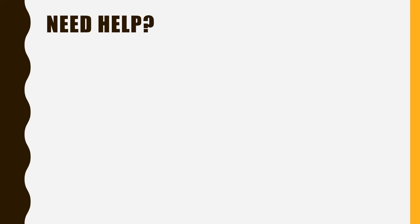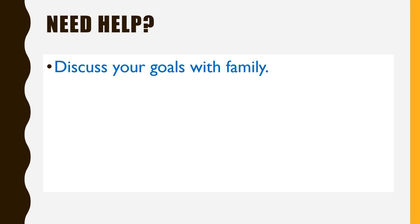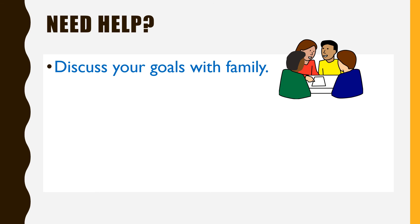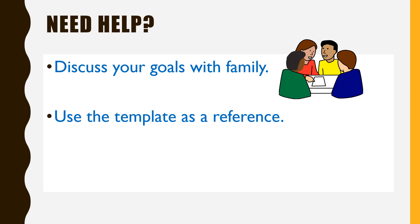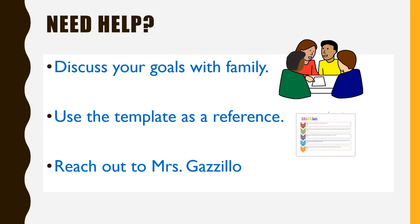Do you need help creating SMART goals? Don't hesitate to discuss goal setting with members of your family. There is a template on the lesson page for you to refer to. You may also reach out to Mrs. Gazzillo for further assistance.